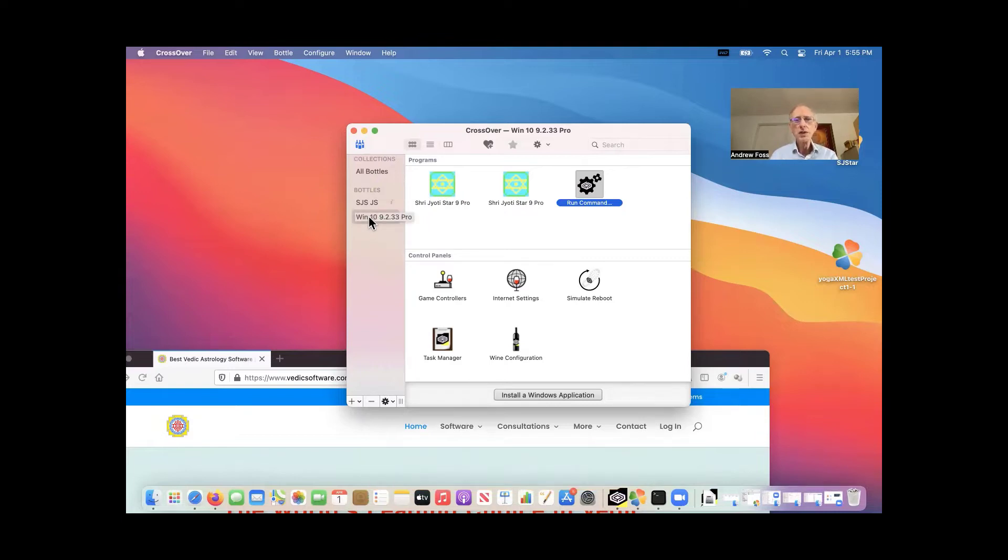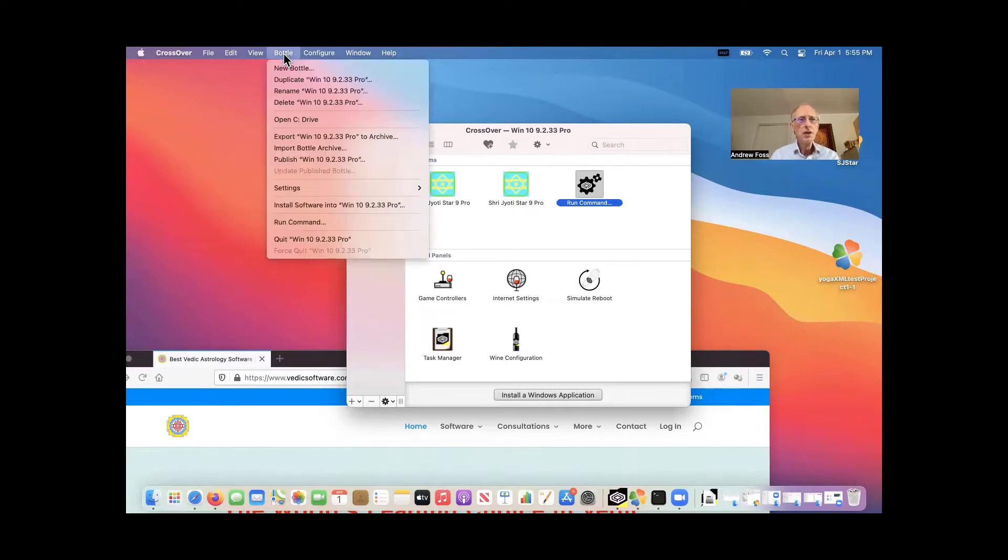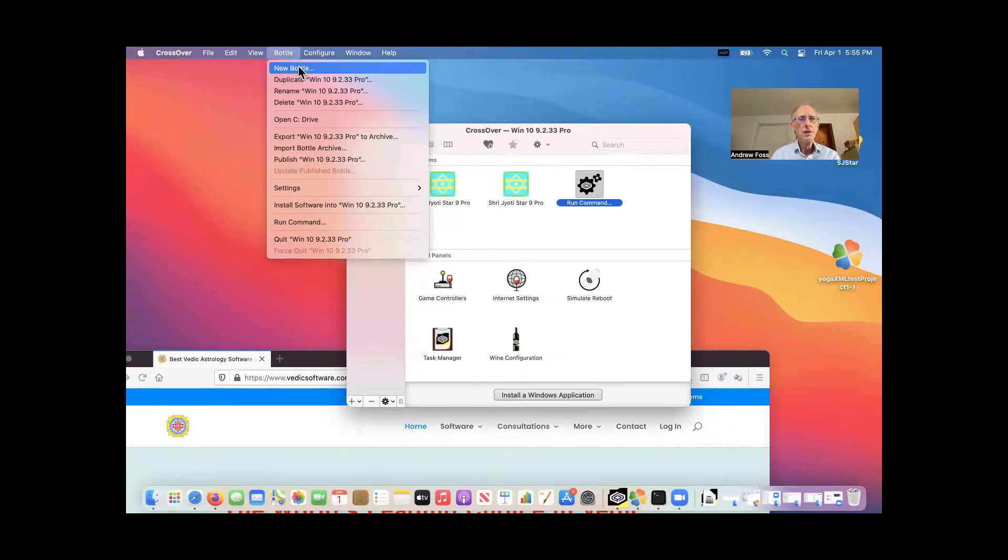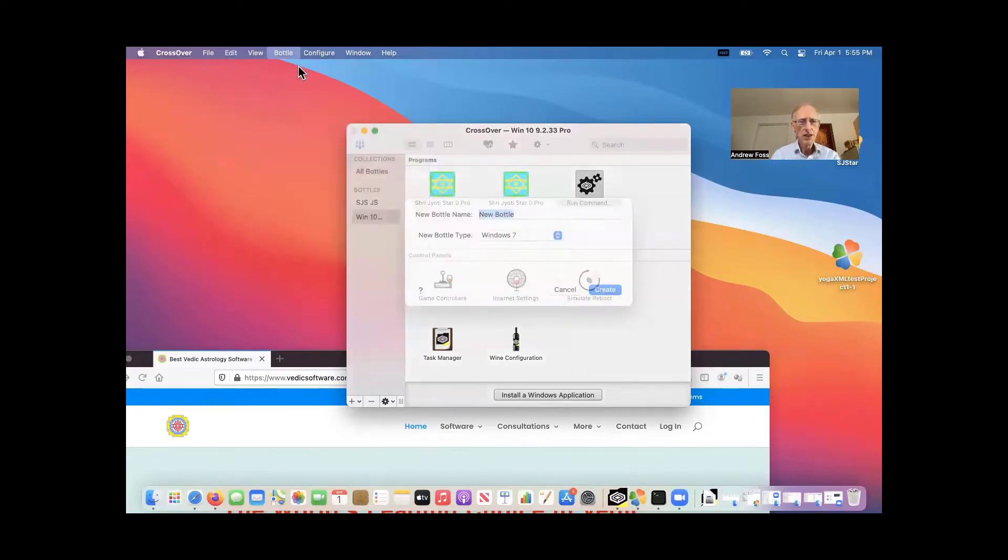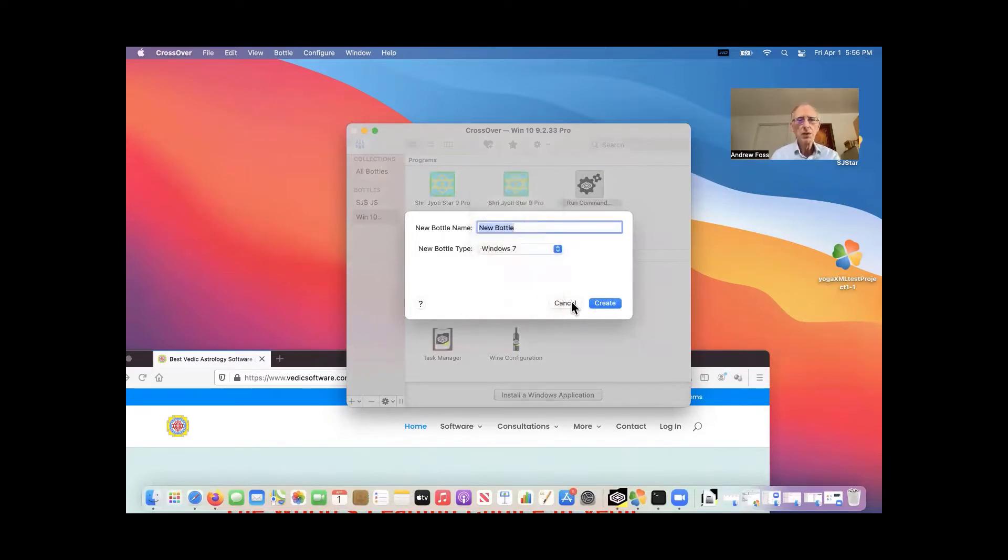And you do that by going to the bottle menu at the top and doing new bottle. And then you can select, I suggest why not Windows 10 64 bit. That would be great. So that's what I've got here.